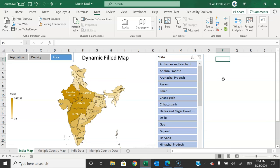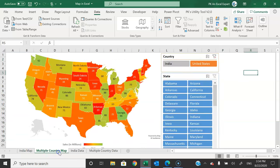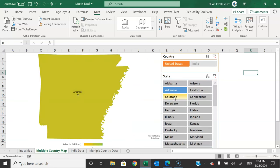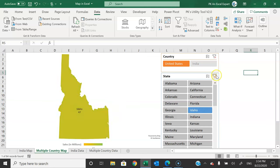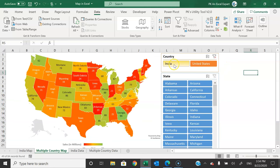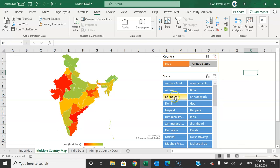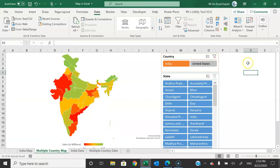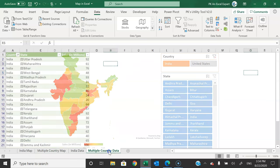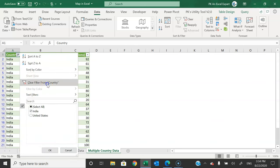I will also explain how to create a multi-country chart. Here I have displayed different sales figures for the United States — this is the map for the US with different states. We can select any state to see the information and map for that state. We can also select India and the map will change to India, where we can select a state to see the sales.